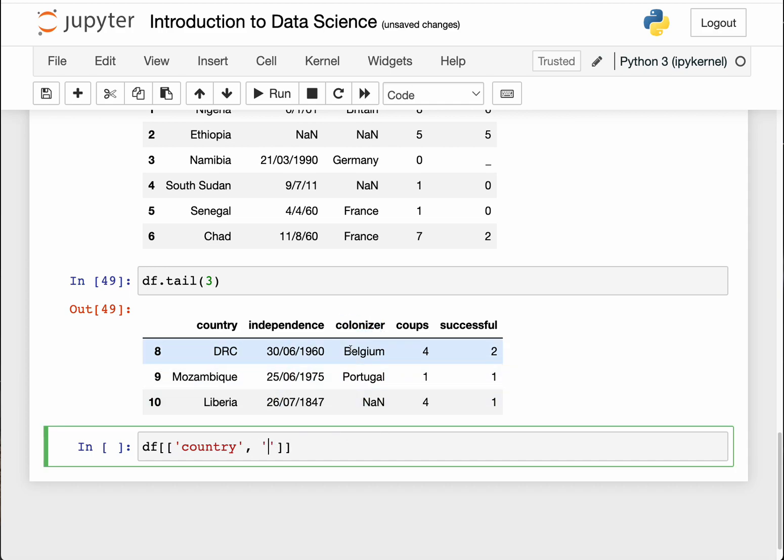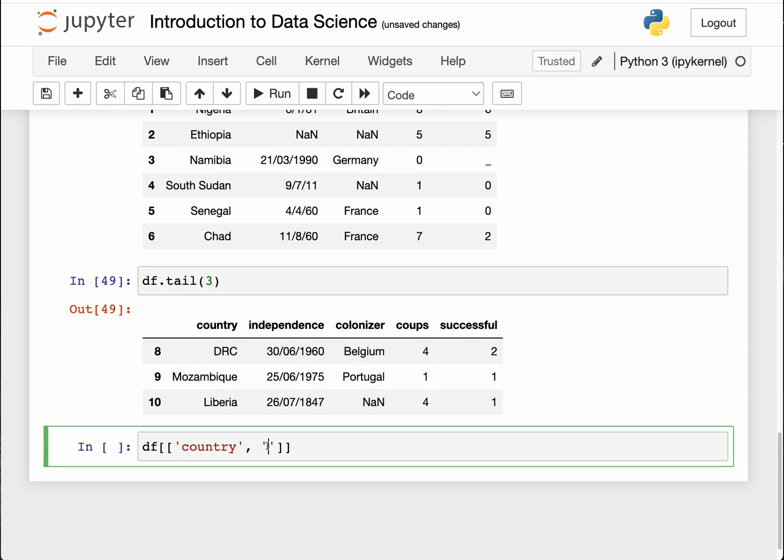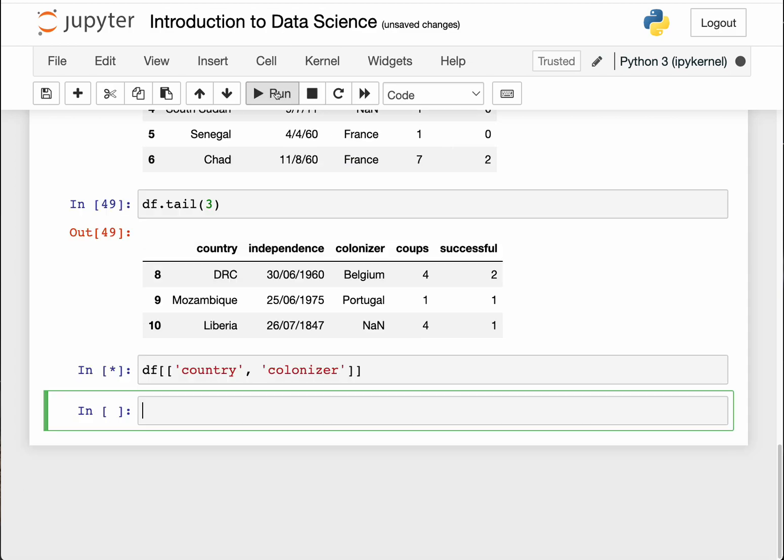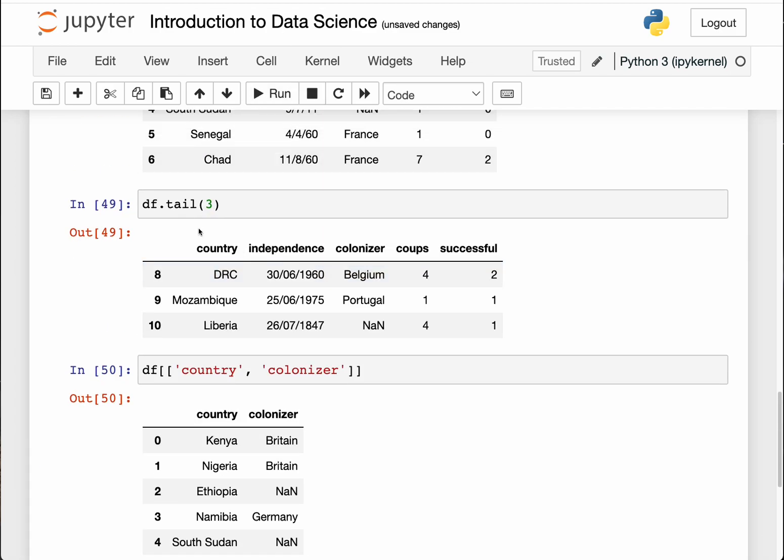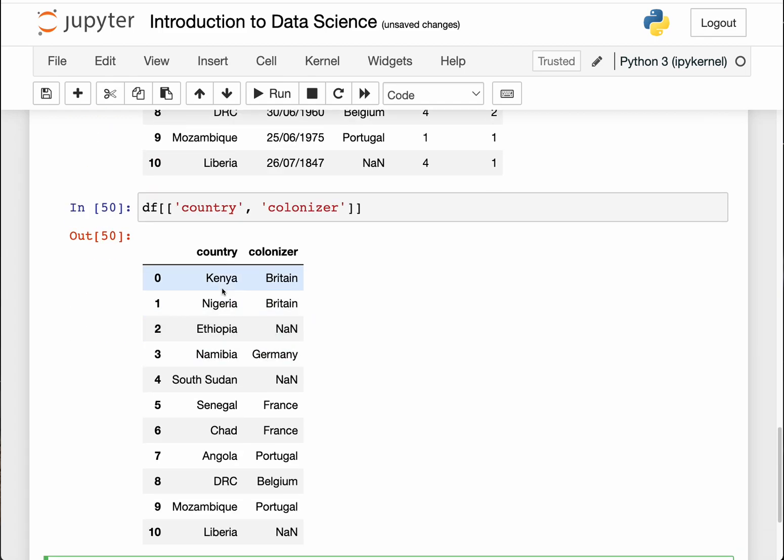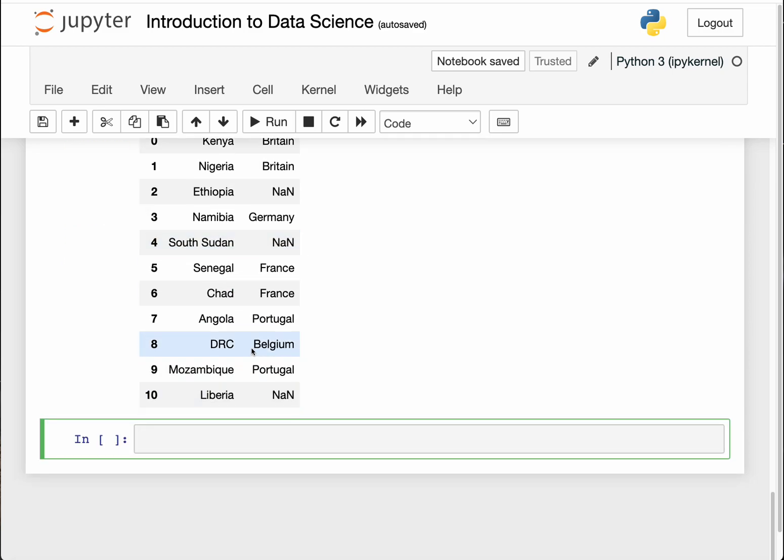Who is the colonizer in this case? Good. So when we run this you can see it only returns the two columns even though our dataframe has got five columns. So it shows that country and the colonizer: Kenya was colonized by British, Nigeria the same, Ethiopia was never colonized, South Sudan was part of Sudan and it got independence or broke away from Sudan, so colonizer is not applicable in this section.